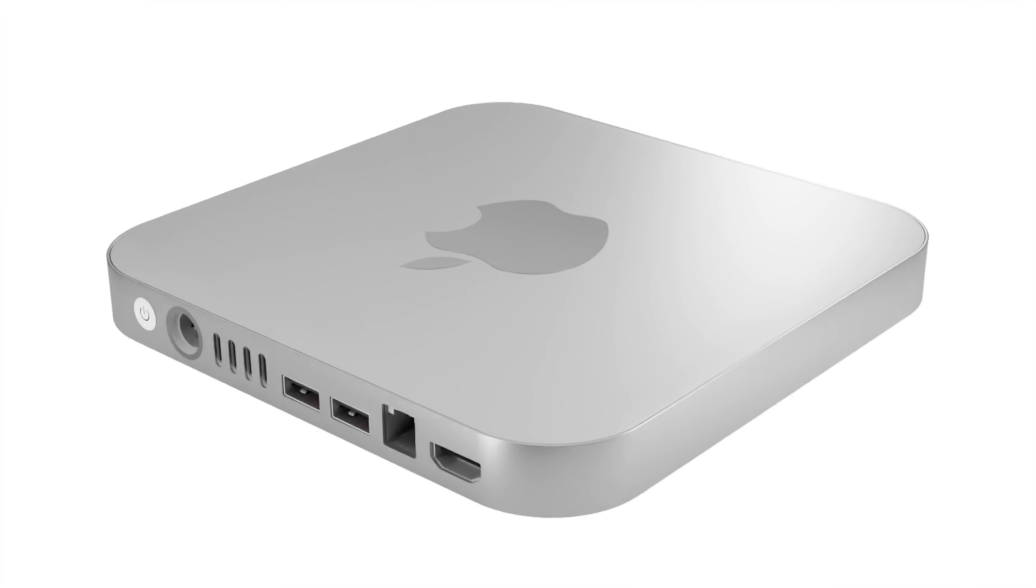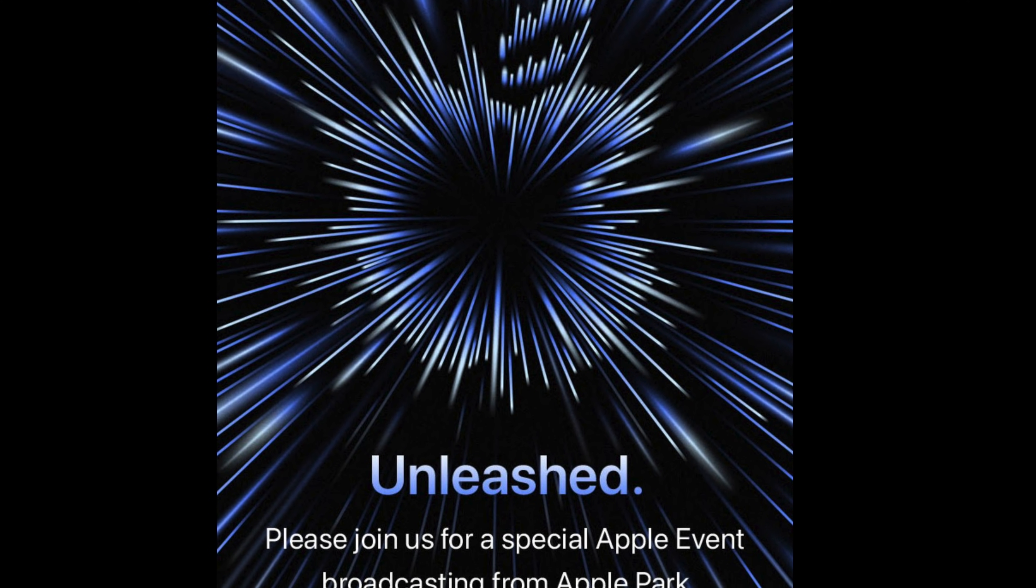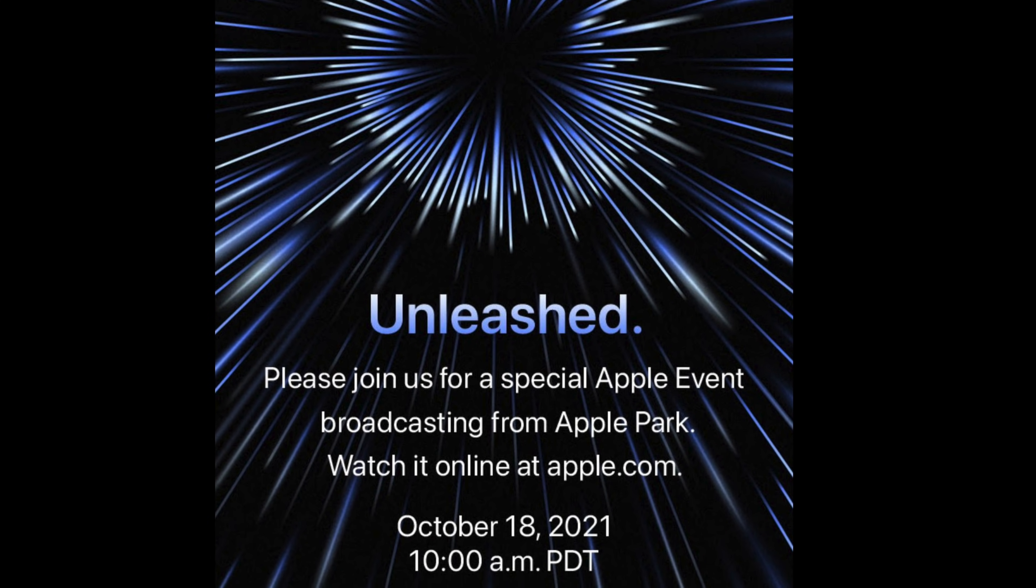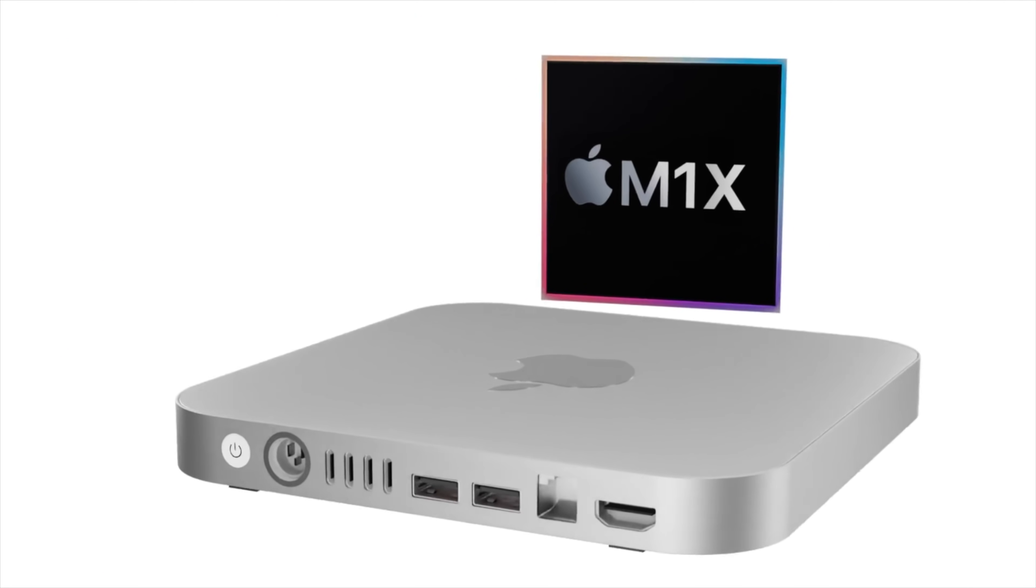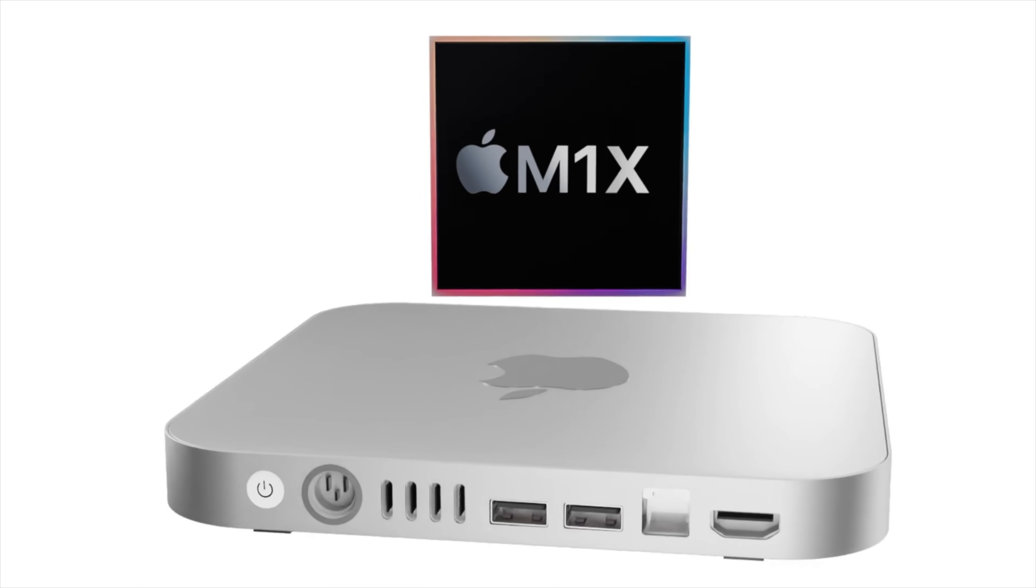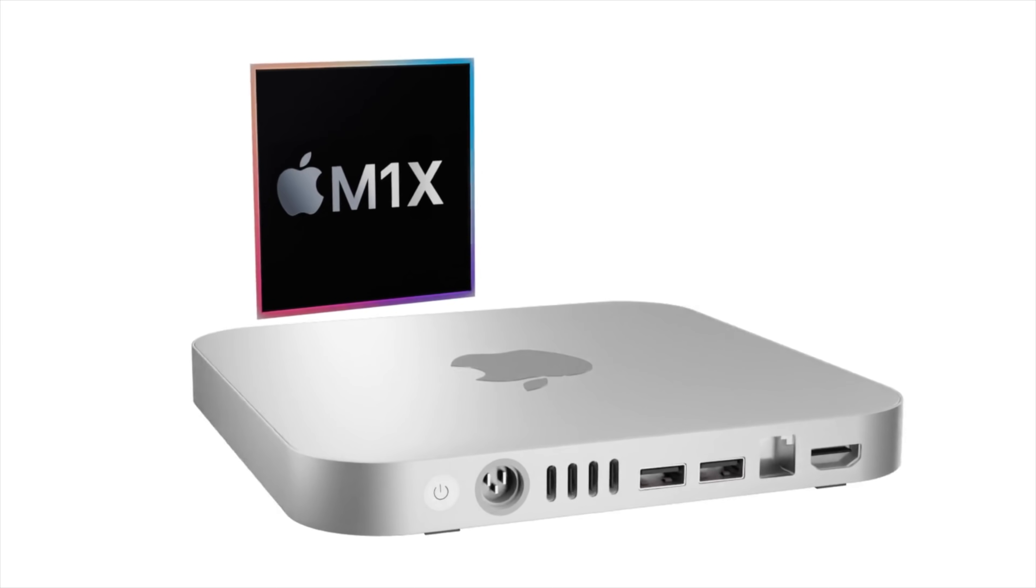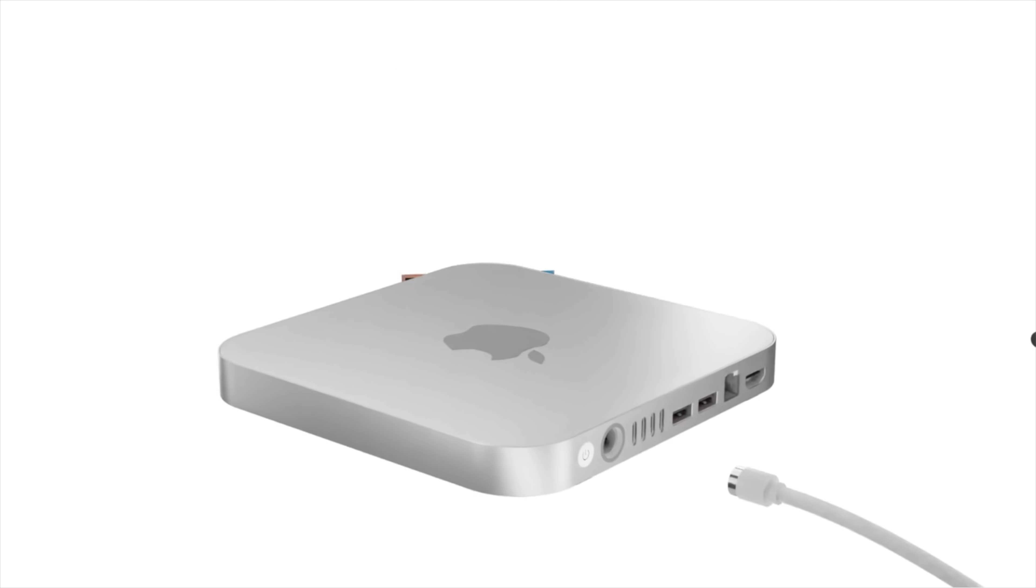So it's mid-October and the Apple Unleashed event is days away, but for the new Mac Mini M1X, will we see it unleashed? Well today I'm going to cover if this is likely to be the case in my release date part of this video.